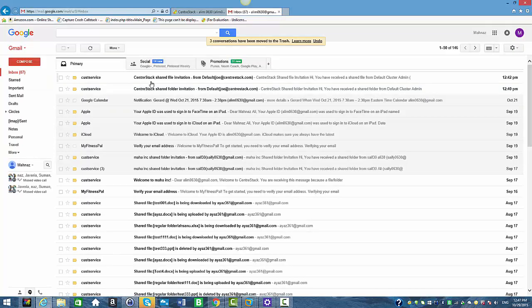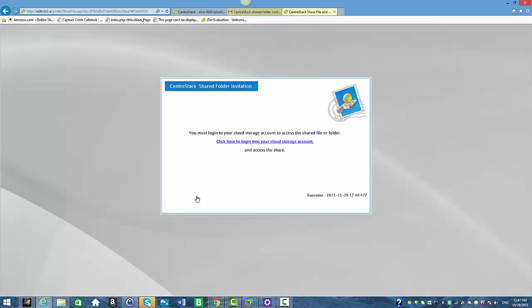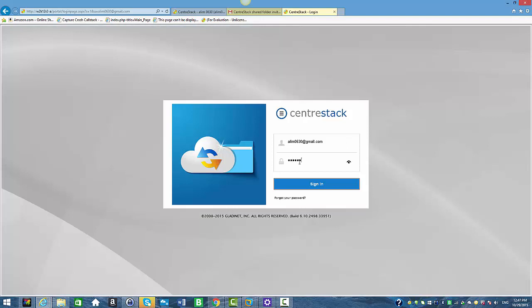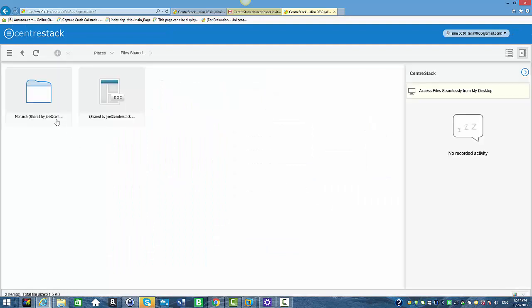I'm going to go back up a level to Files Shared With Me and click on the file to access it. Now I'm going to take you into the email of this user. You can see the shared folder invitation — clicking it shows the notes I added, the folder name, a link to access the folder, and the expiration time. Since this is an internal user, you need to log in with your credentials, and once logged in you'll directly see the shared folder and file.